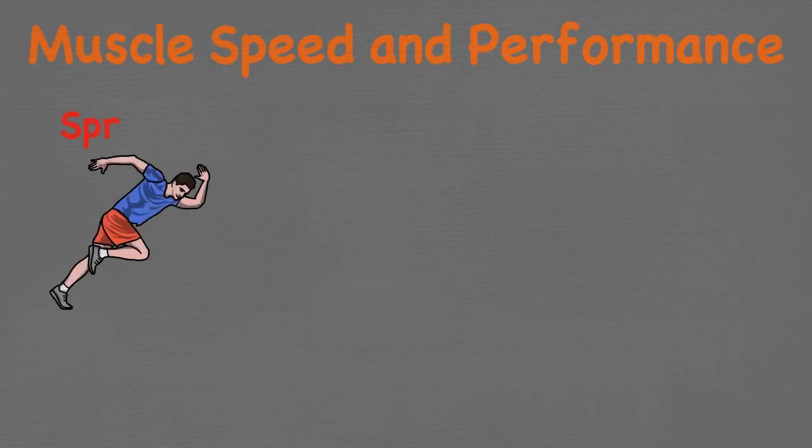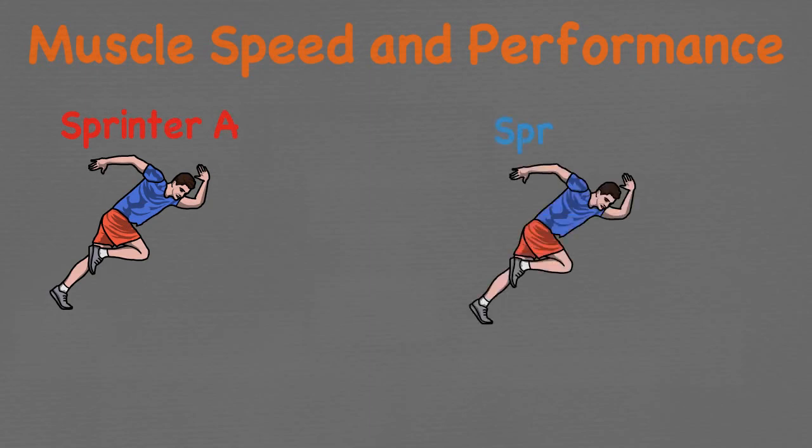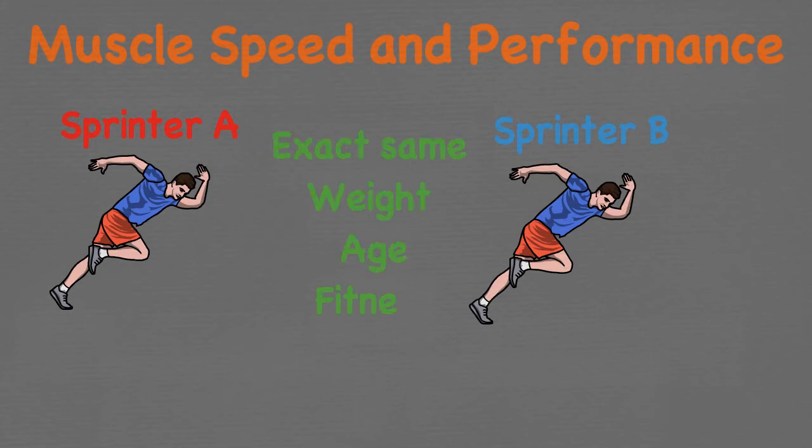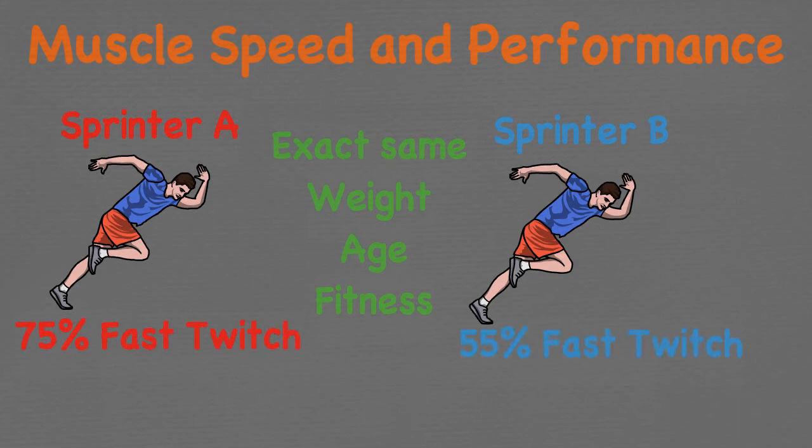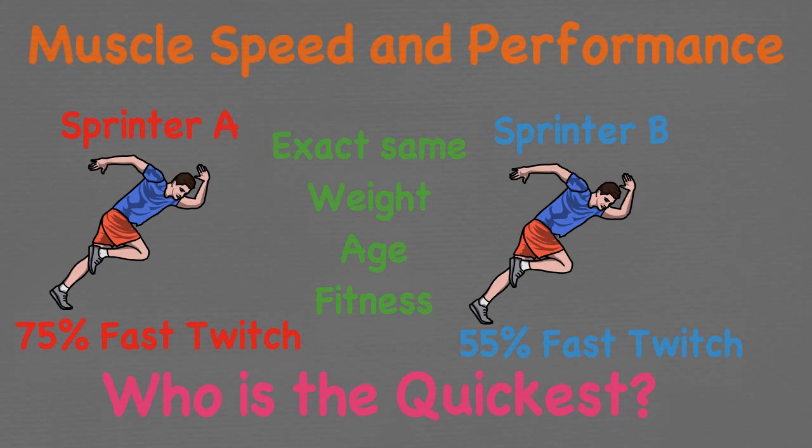If we look at muscle speed and performance, the more fast twitch fibres you have the more suited you are to sports requiring bursts of strength and power. If we look at two sprinters, sprinter A and sprinter B, they both have the same weight, age and fitness. Sprinter A has 75% fast twitch while sprinter B has only 55% fast twitch in his legs. Who is the quickest? Well, the answer is sprinter A. This is obviously still determined by genetics and other factors but by eliminating other factors, it is safe to say that the sprinter with a higher percentage of fast muscle fibres will be quicker.